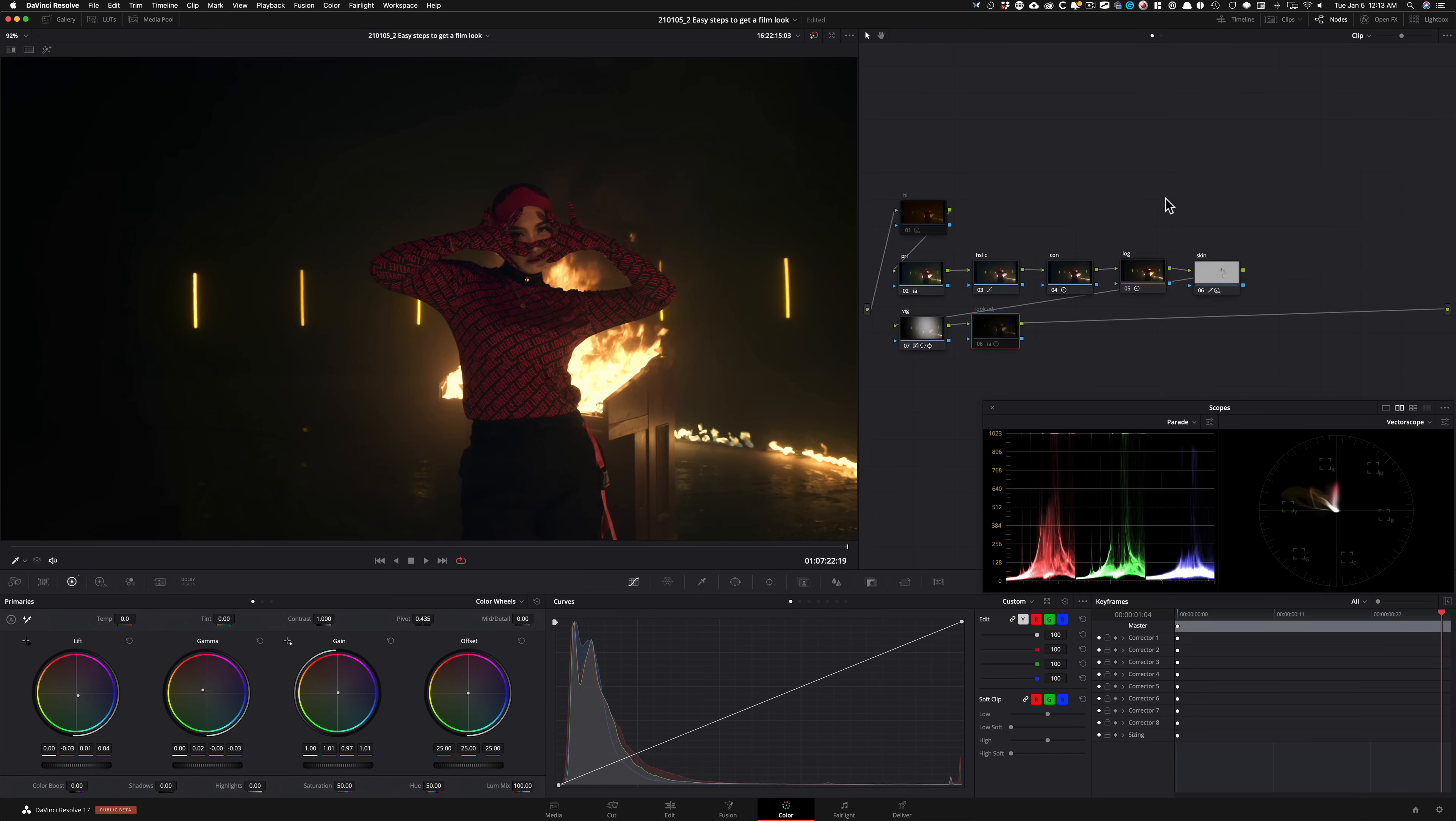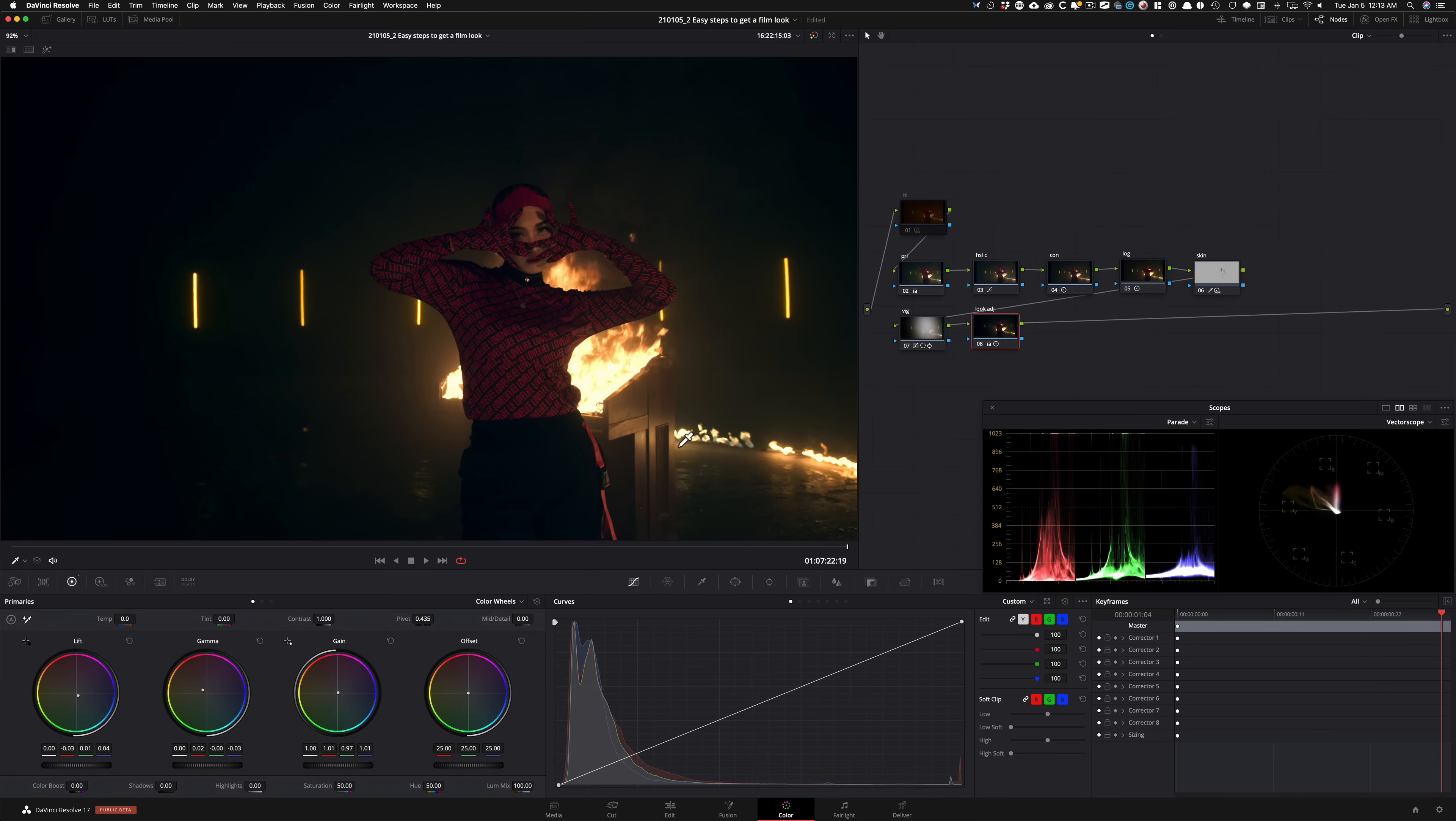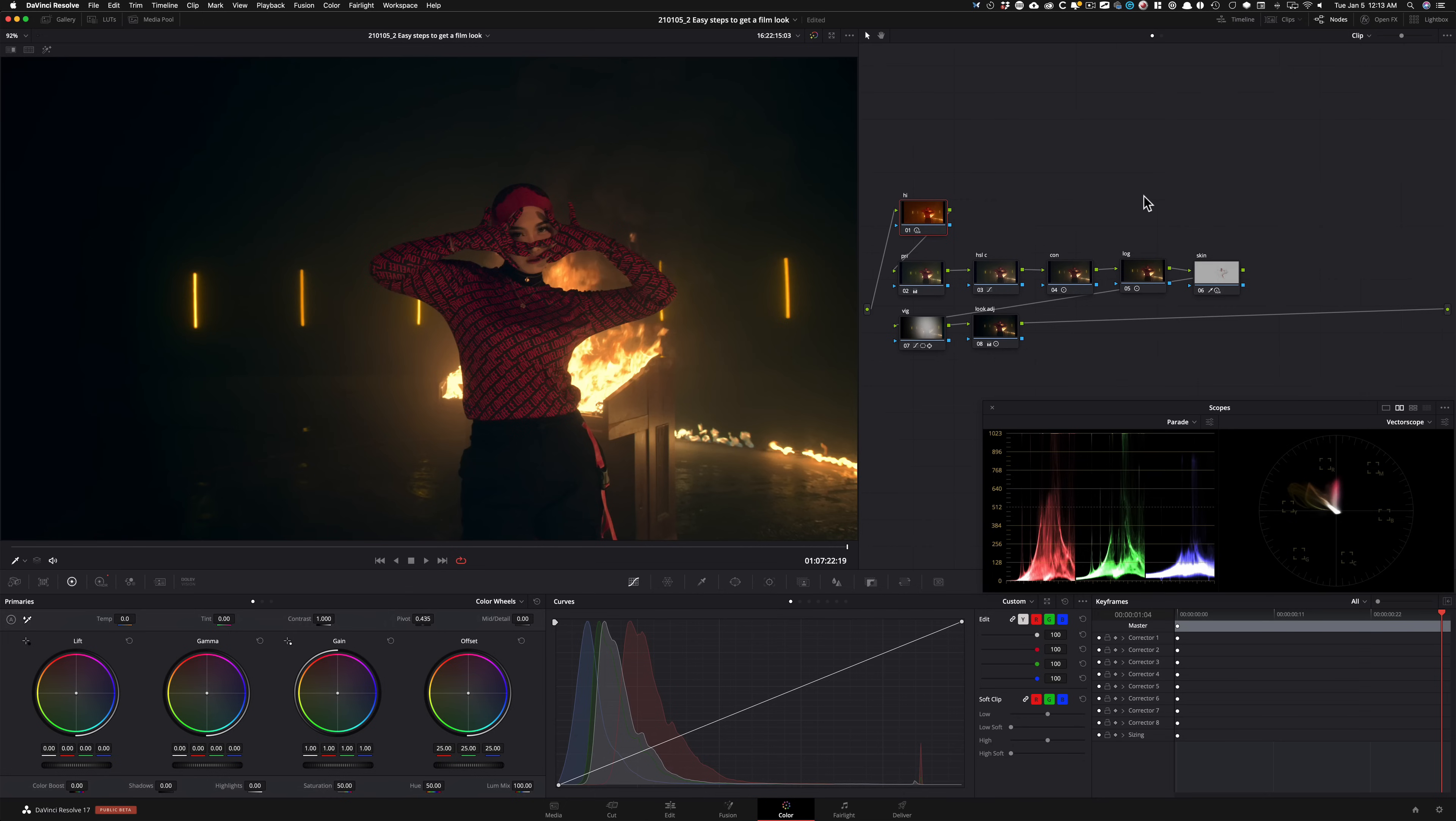Then went ahead and made some look adjustments because there's still a lot of red sitting in my images that I don't like and I want to create a stylized look. And then the most important note is right here, number one,